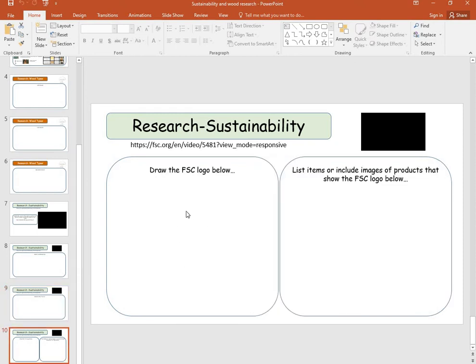Here you can draw the logo. You can either use the mouse and draw it on here with a paint tool, or you could draw it on paper, take a photograph of it, email that to yourself, and then copy and paste that picture into here.